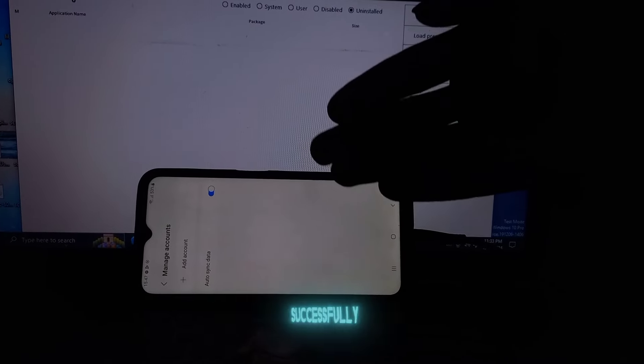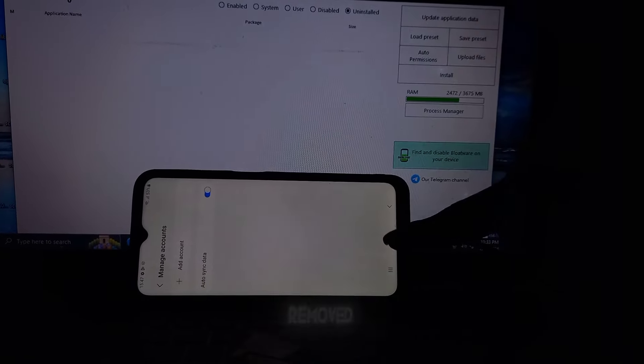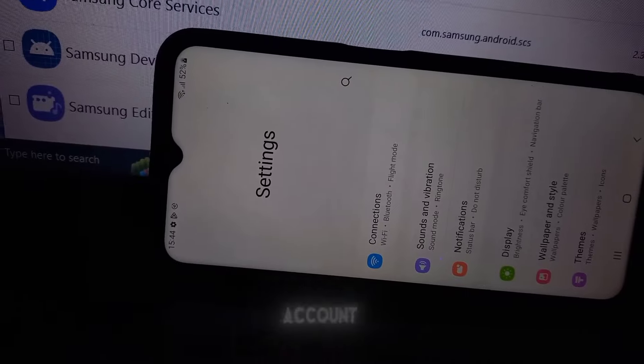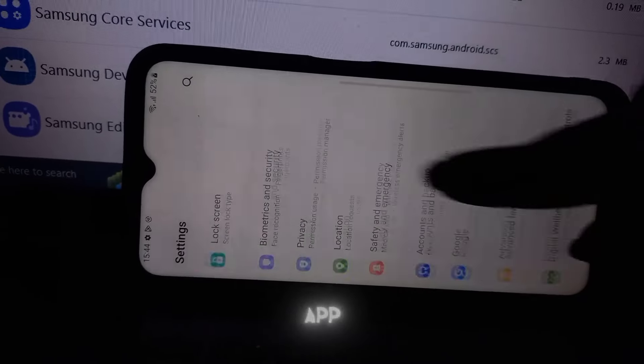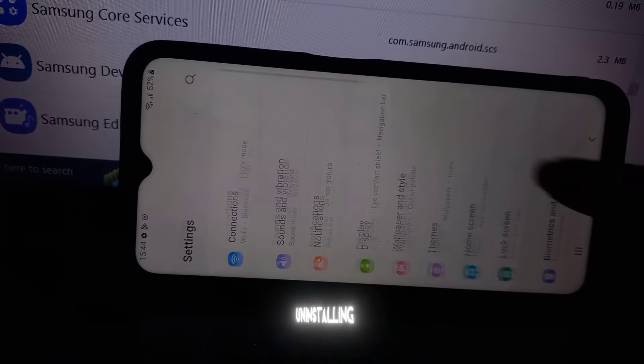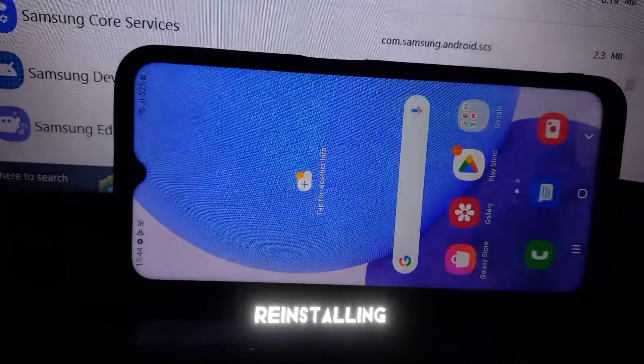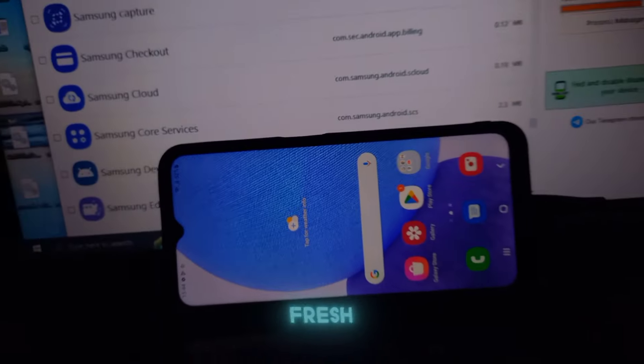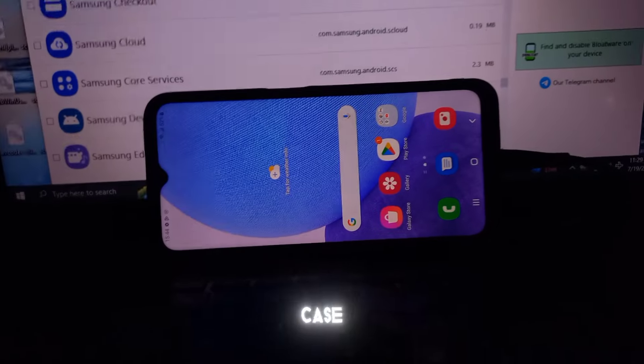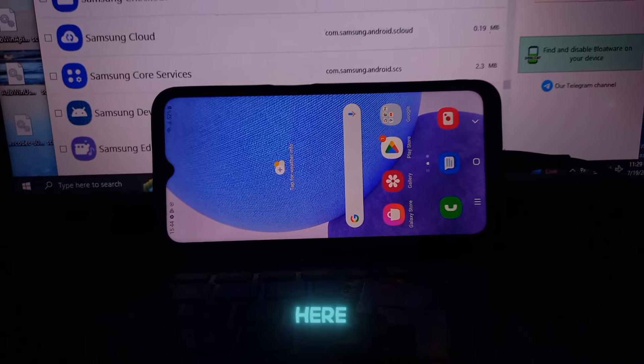Now that we have successfully removed the Samsung account, let's reinstall the Samsung account app. Think of it like uninstalling WhatsApp and then reinstalling it again. You will need to log in afresh. The same case applies here.